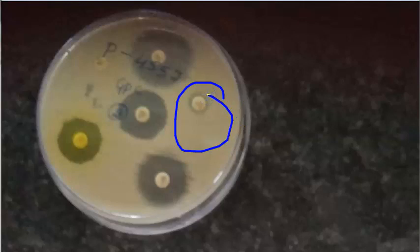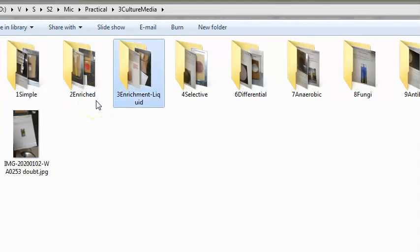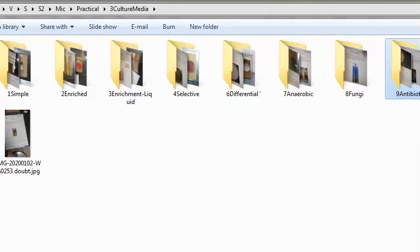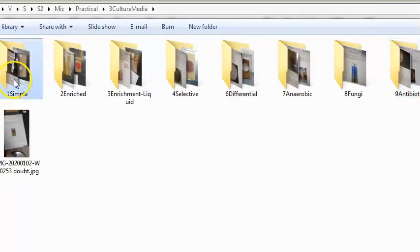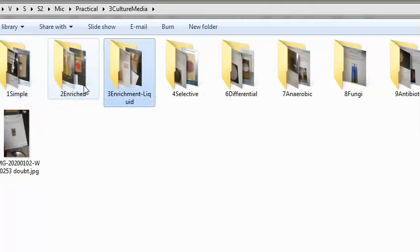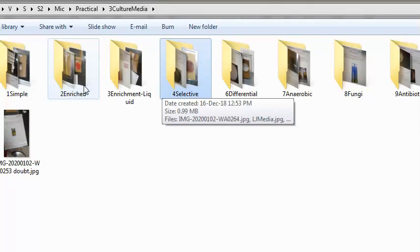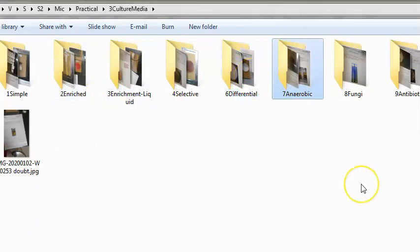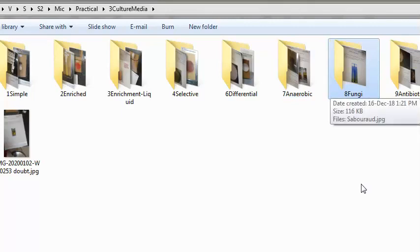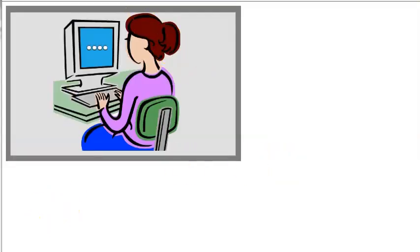In summary, this video covered: simple media (peptone water, nutrient broth, nutrient agar); enriched media (blood agar, chocolate agar); enrichment media (selenite F broth); selective media (WBBS, TCBS, potassium tellurite, LJ media); differential media (CLED, MacConkey); anaerobic media (Robertson cooked meat media for Clostridium); fungal media (Sabouraud's dextrose agar); and antibiotic sensitivity testing on Mueller Hinton agar.